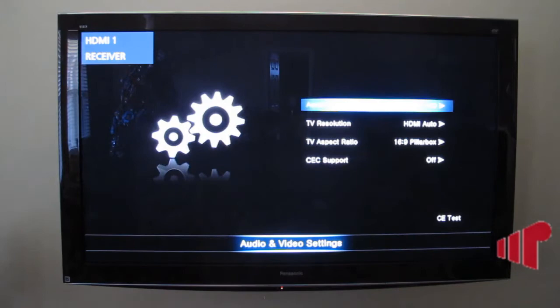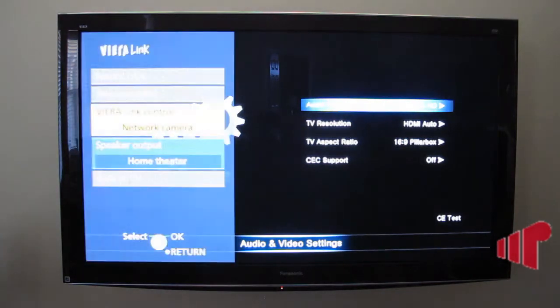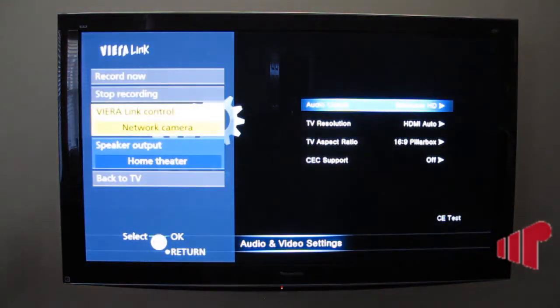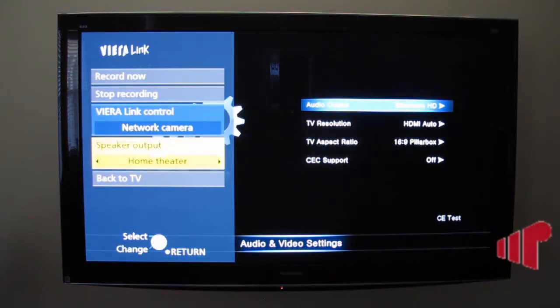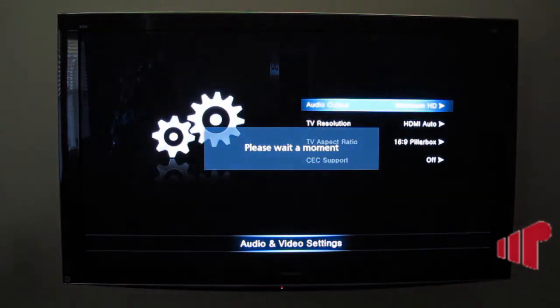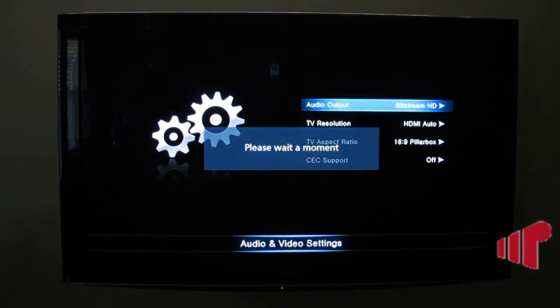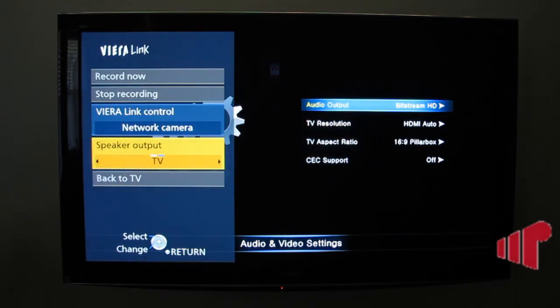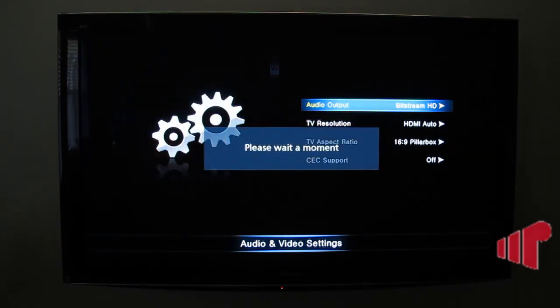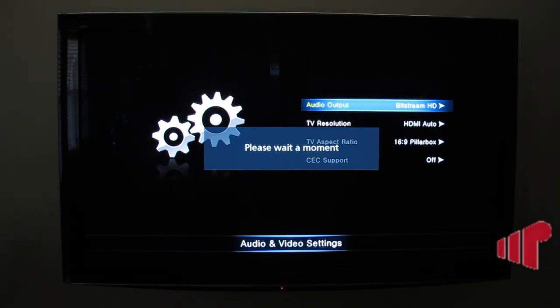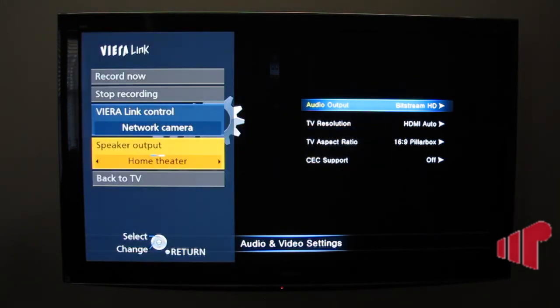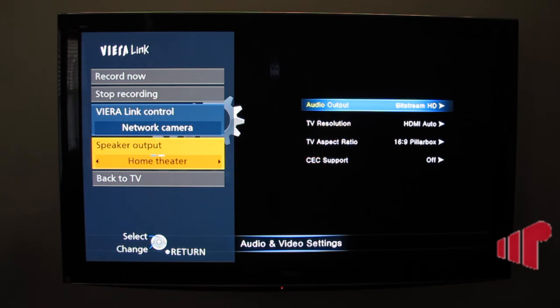And what we'll see here in a second, as soon as everything comes back up again, is that the Viera Link is now working properly, where I can select between the speakers in my TV and my AVR. So something is clearly not right with the HDMI CEC implementation on the NEO TV MAX.